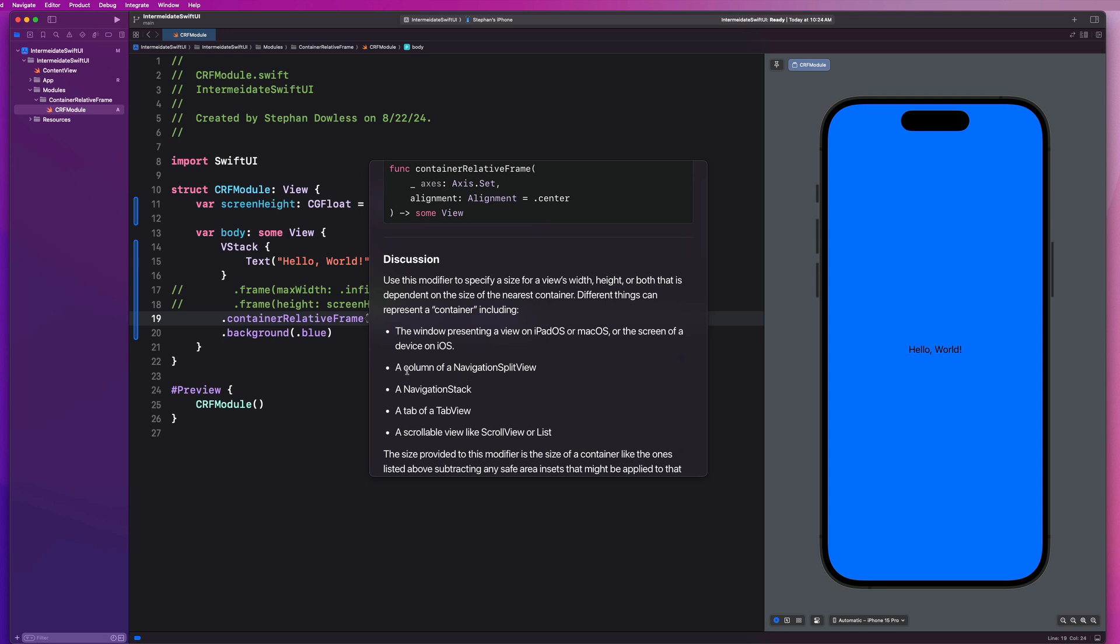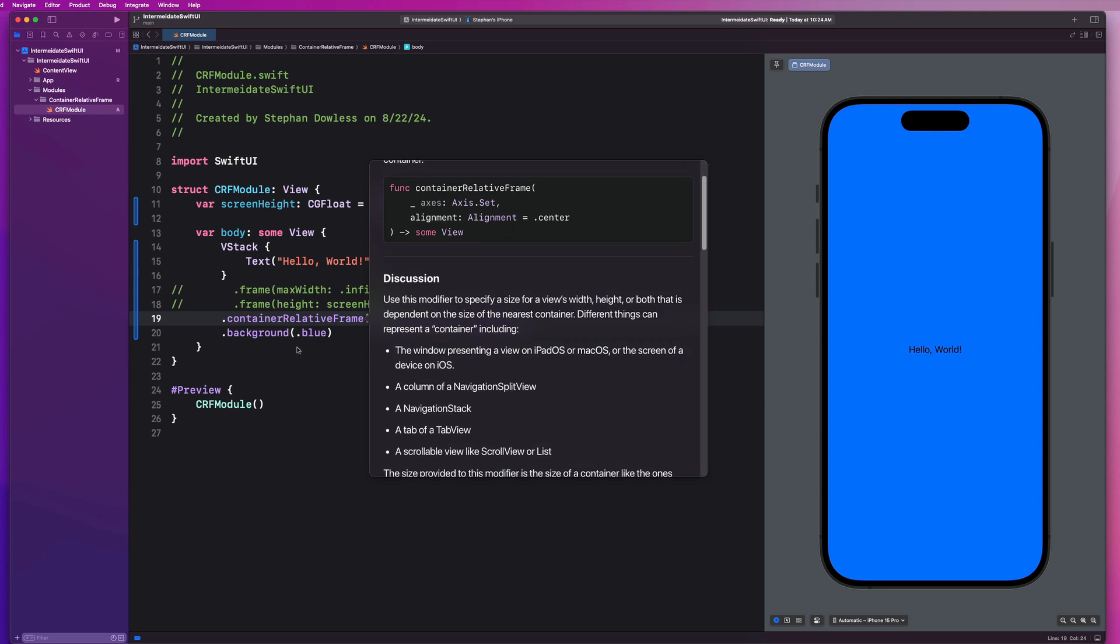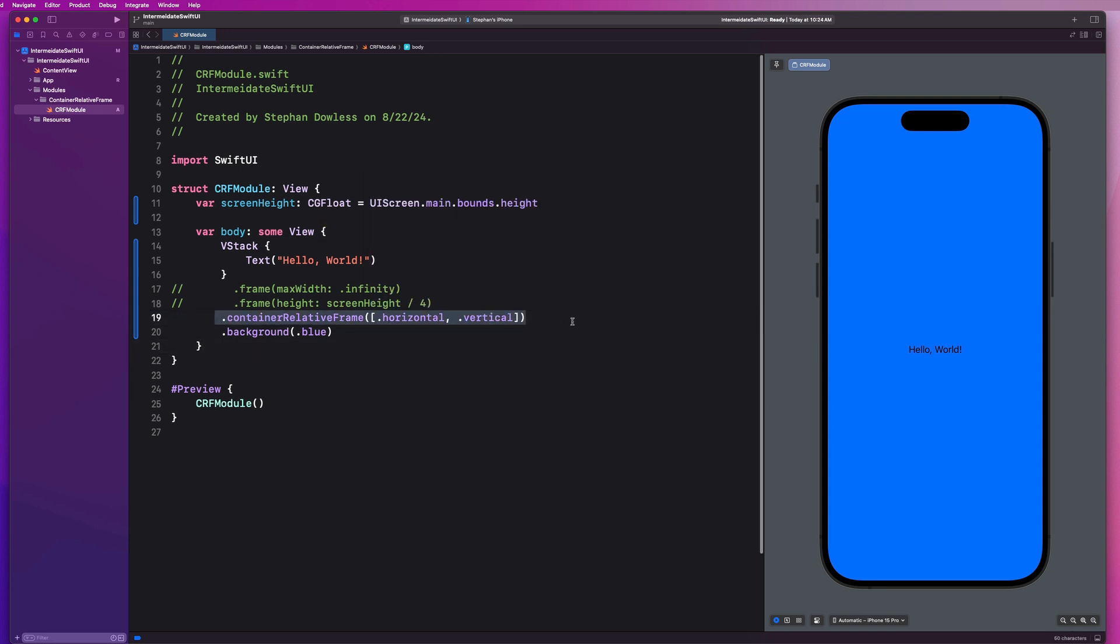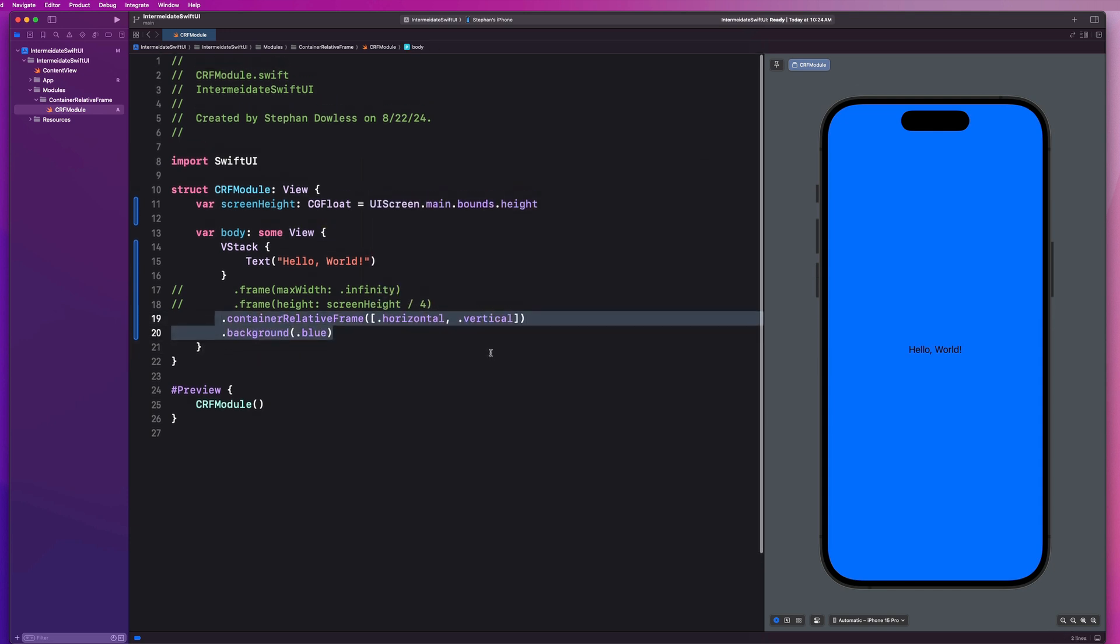Or it could represent a column of a navigation split view, a navigation stack, a tab of a tab view, or a scrollable view like a scroll view or list. So these are the containers this is going to allow us to adjust our view sizes to be relative to. So this is really cool. Let's keep going with some more examples of how we can utilize this awesome feature.